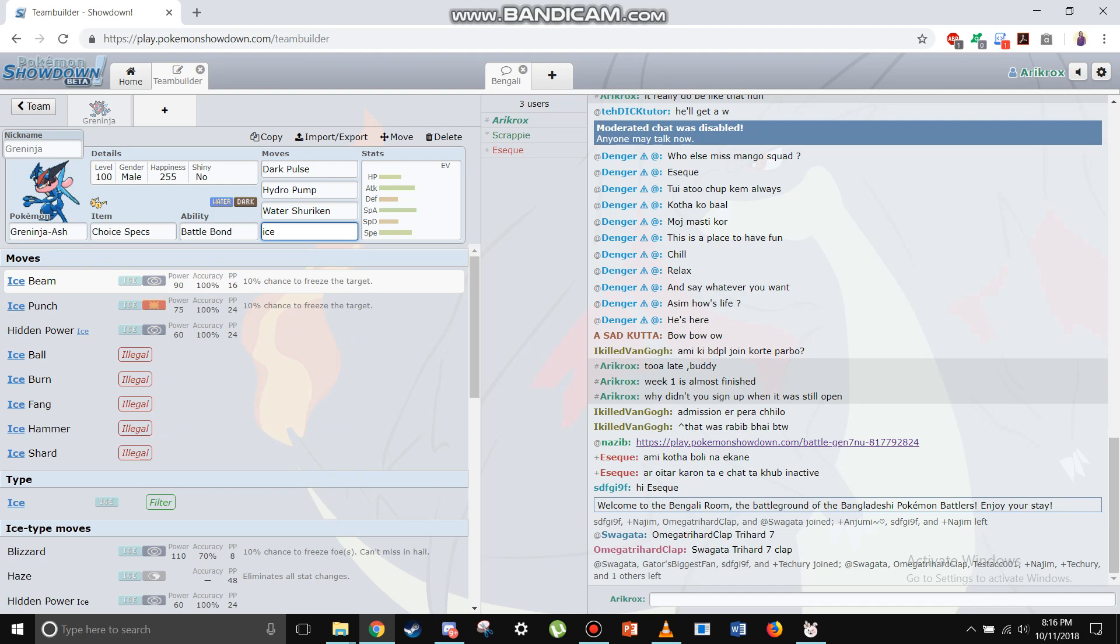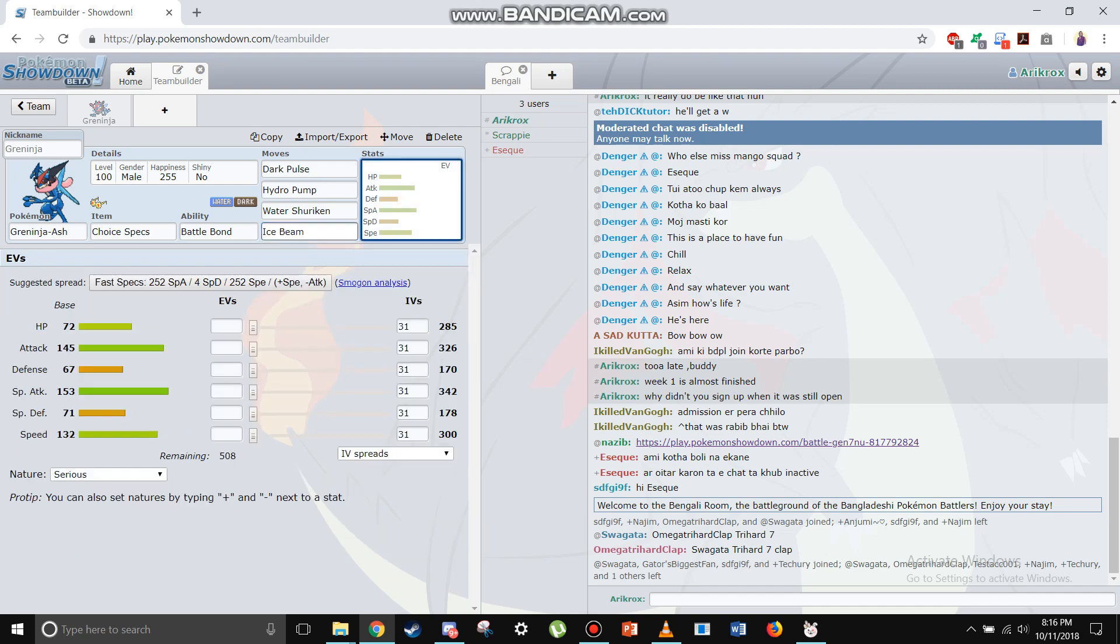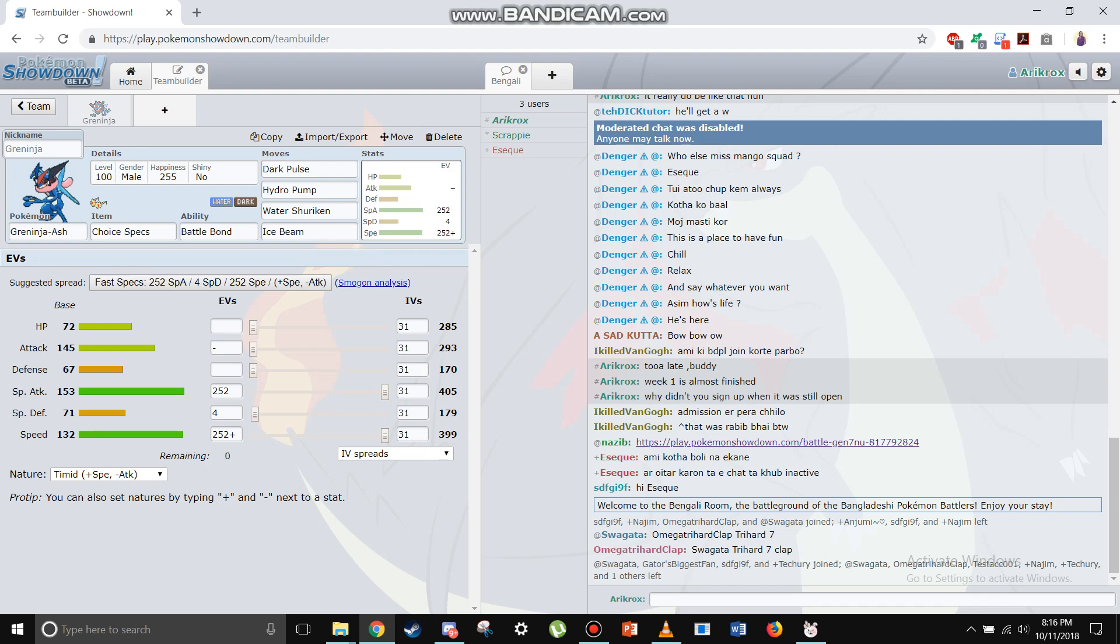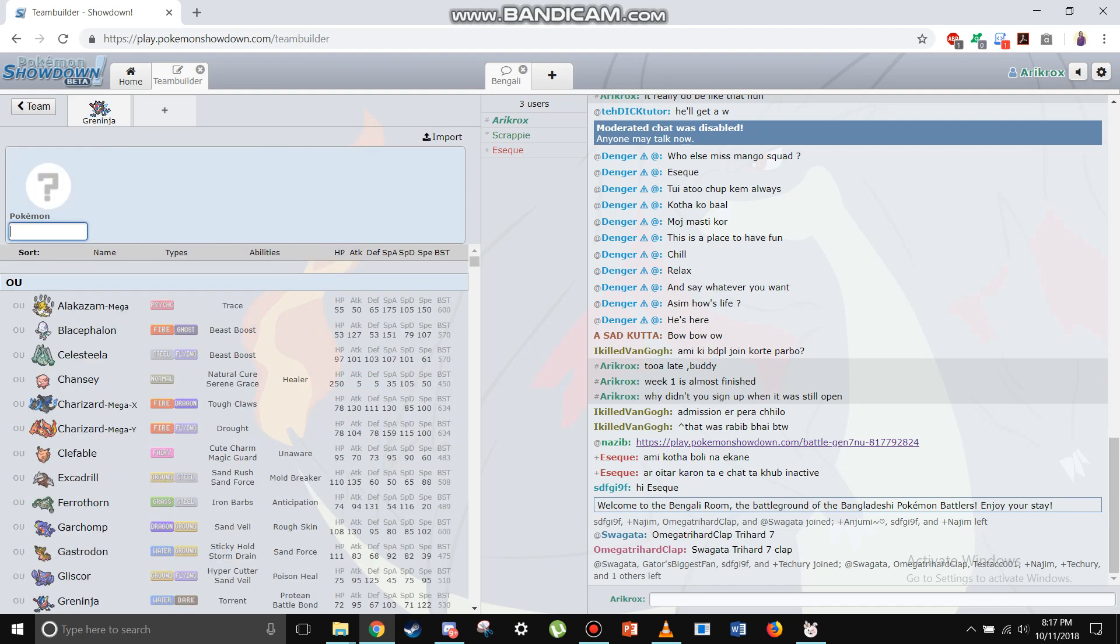Because this actually pressures Tangrowth a lot and also Assault Vest Bulu, and it actually OHKOs Zygarde which is like godsend sometimes. All right, the next mon.